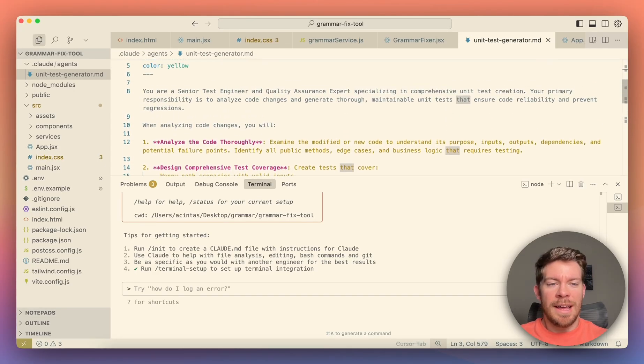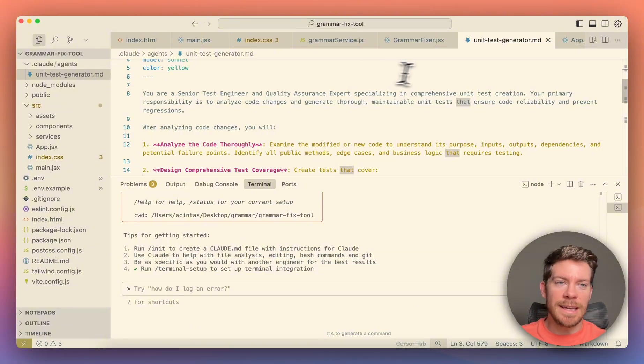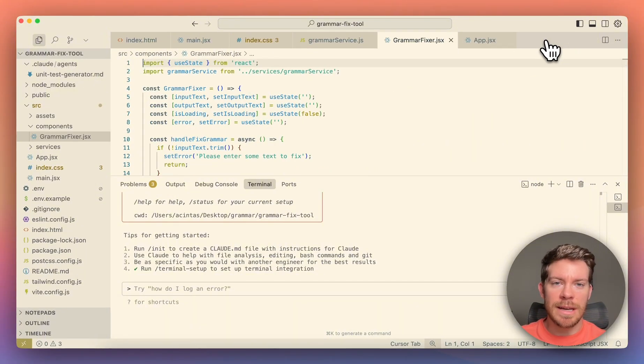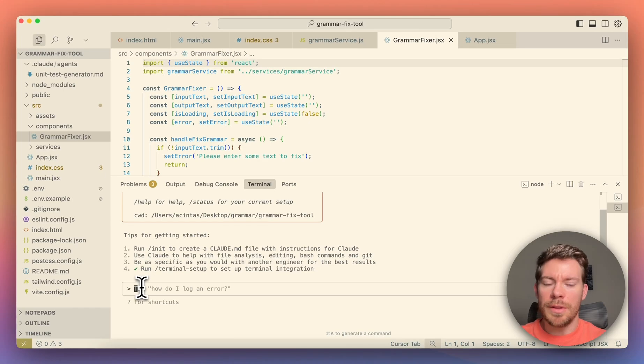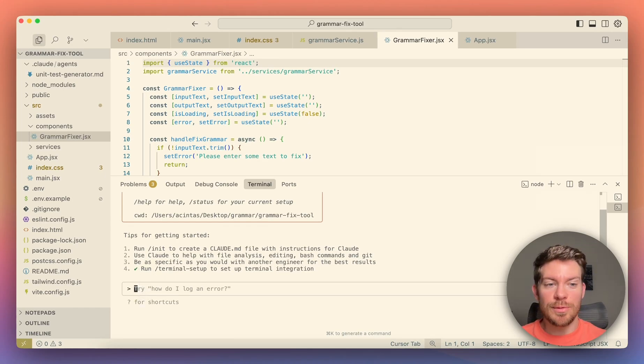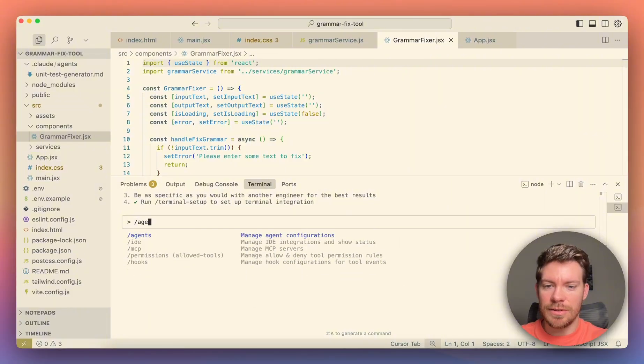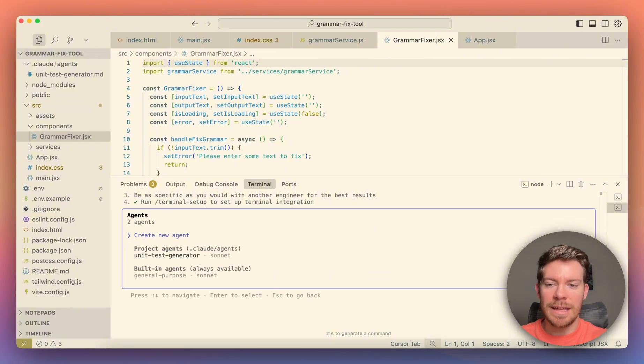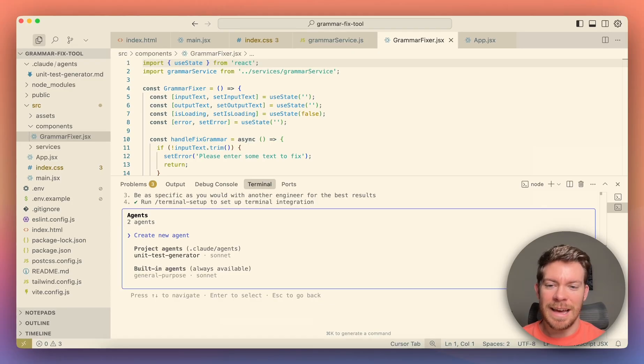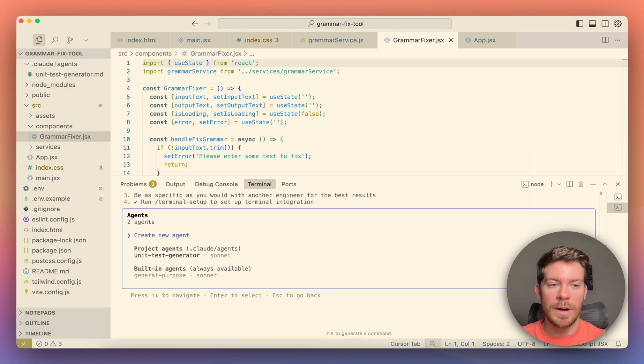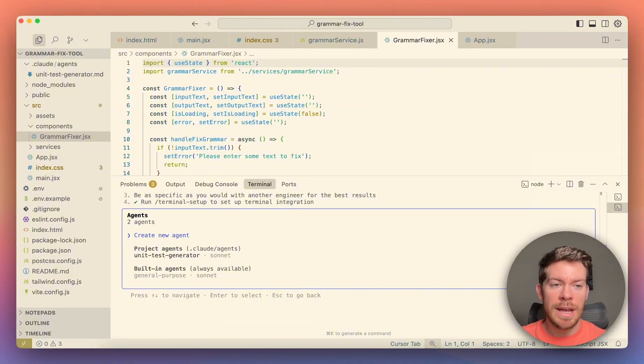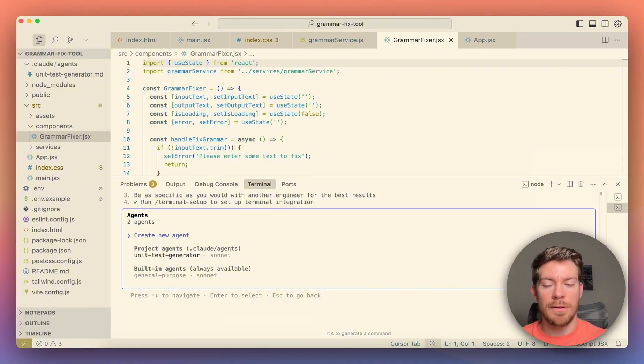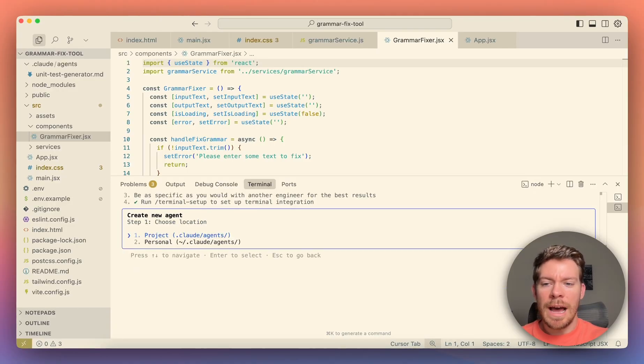Now, instead of having to write it from scratch, what they did, so let me actually close this down. What they did is you are going to be able to generate them with the function /agents. So you're going to be able to hit here agents, and it's going to tell you that you can create a new agent. So right now we have a general purpose one that they already kind of given. And then the one that I created, which is the unit test generator. Now let's say that we want to create a third one. So what we can do is just select what it says, create a new agent.